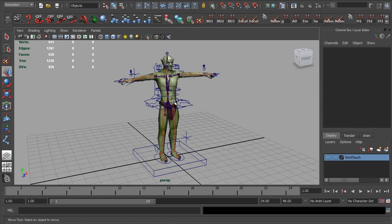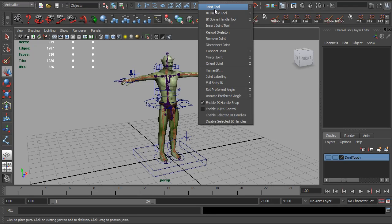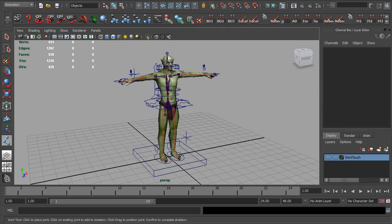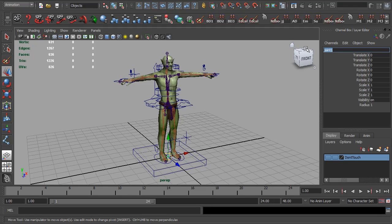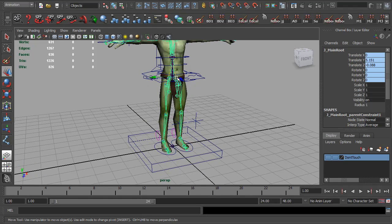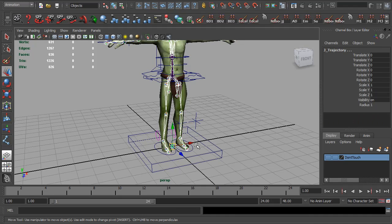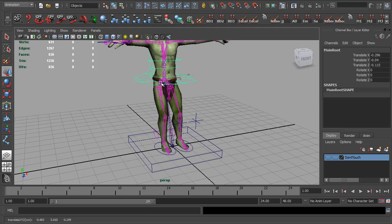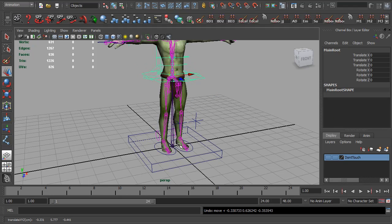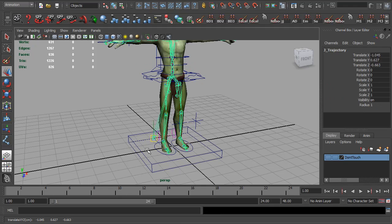To add this new control to our rig, it's actually very simple. All we really need to do is use the joint tool — I'm holding down X to snap it — and hit 0, 0, 0, then hit Enter. I'm going to rename our new joint JTrajectory. All we need to do is take the top of our joint hierarchy, which is the J main root, and parent that to this new joint. Because that is controlled by all the constraints and the rig, the rig still works fine, and this will basically stay wherever you put it.